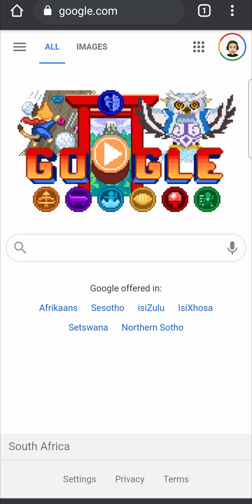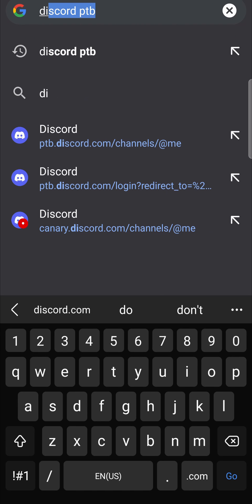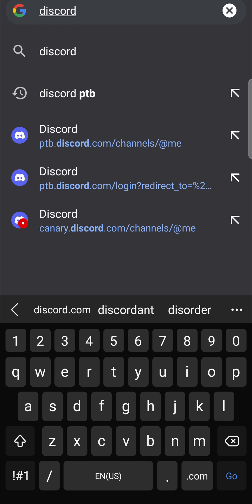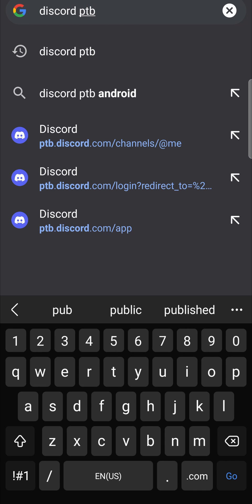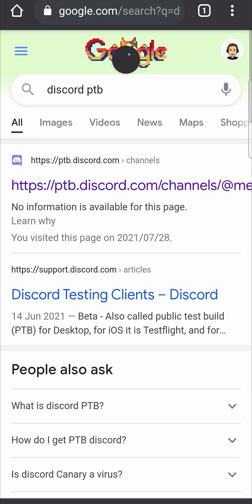Now what you want to do from here is search for Discord PTB, and then hit search. I'm not too sure why it's on desktop mode so I'll just refresh that — and there you go, you can see it says Discord PTB at the top.